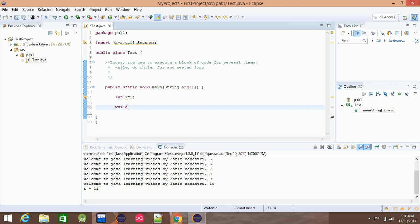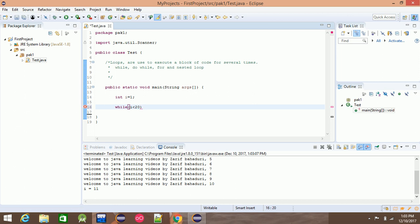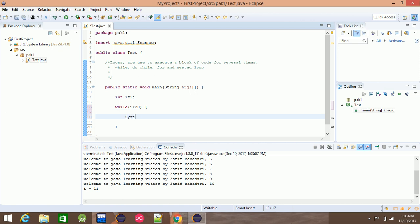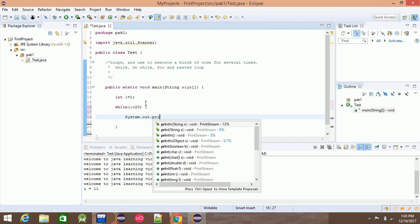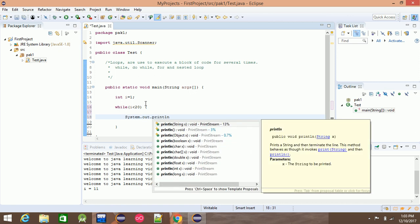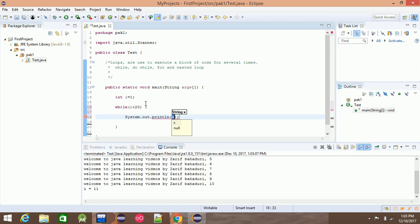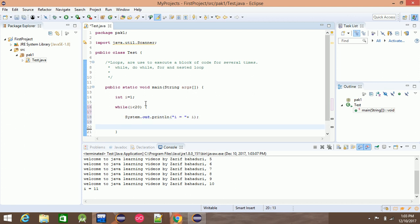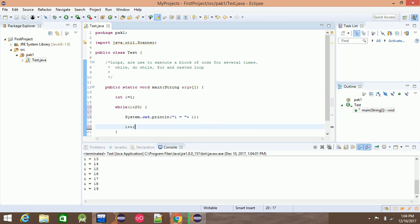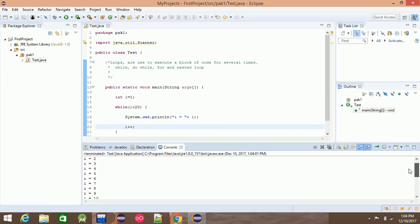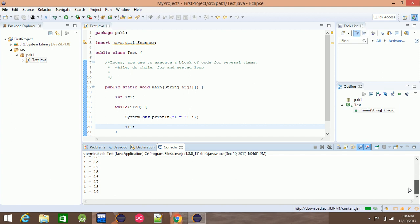While i is less than 20, system out println i is equal to plus i. Then i plus plus. This will print i is equal to 1, 2, 3, 4, 5 up to 19.